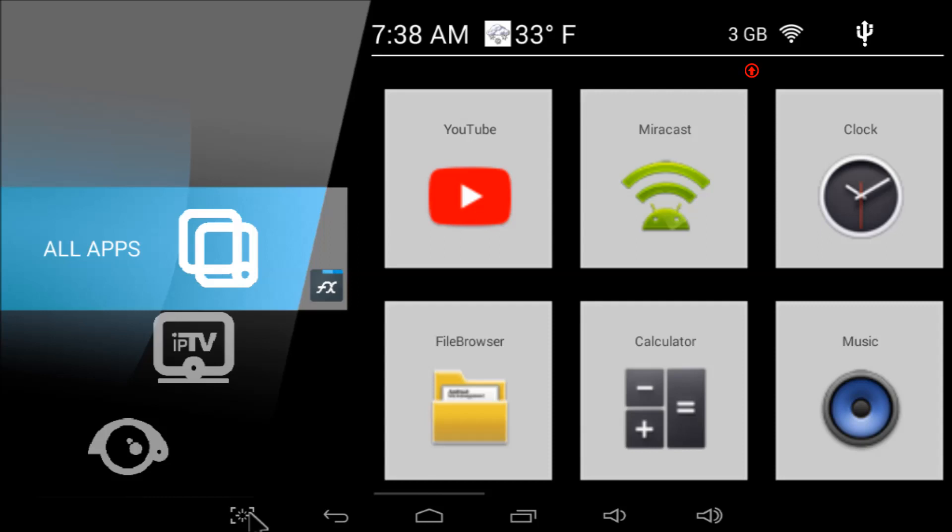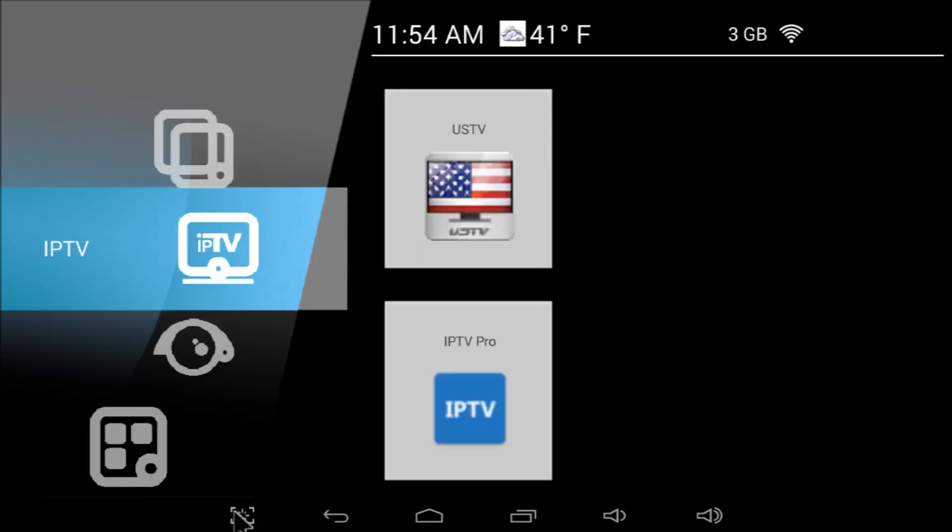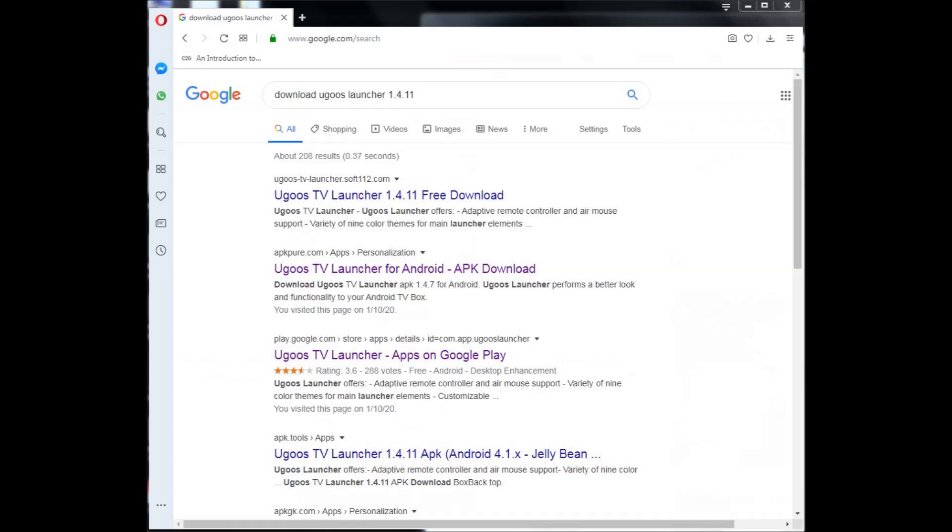A free storage indicator, currently showing three gig. See, I take my own advice. A network indicator, currently showing a Wi-Fi connection and a USB indicator, currently showing that an external drive is connected. There are customizable app compartments. UGUS is a very high-end box manufacturer. Check out their products at UGUS.com and download the free UGUS launcher from any of these sources.